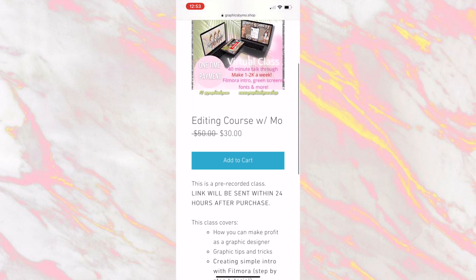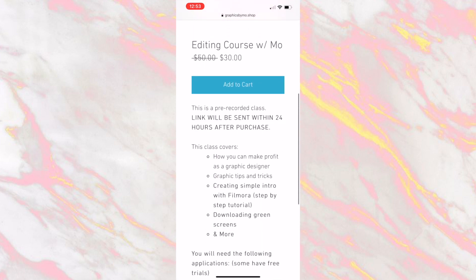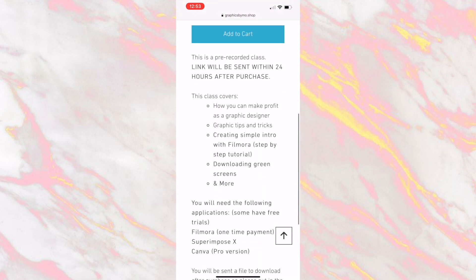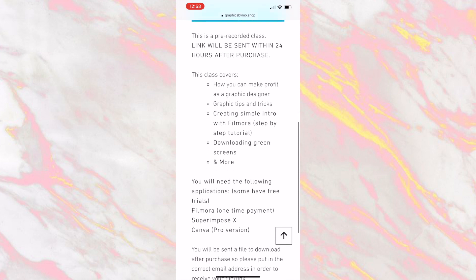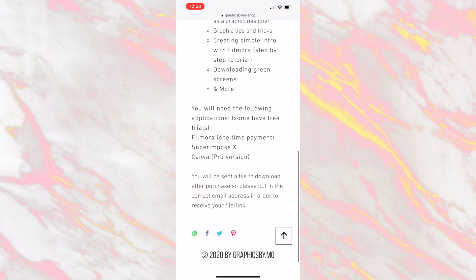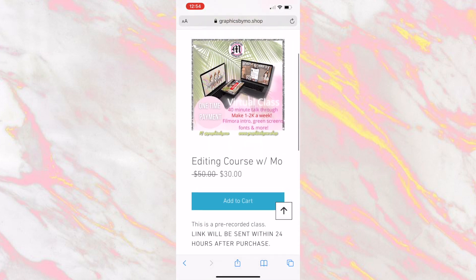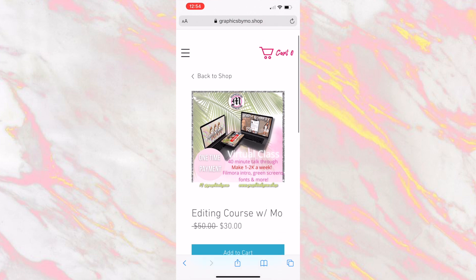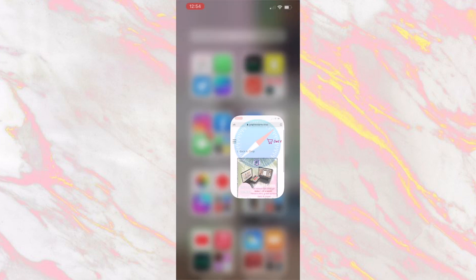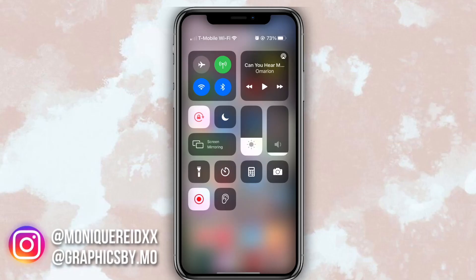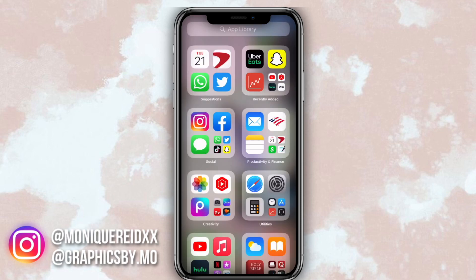The editing course I told you guys about last week — it's currently 30% off this week and then it's going to go back to regular price. I'm showing you guys how to edit on Filmora, how to make an intro there, and how you can start your graphics business by making intros. So now without further ado, let's go ahead and get into the video.